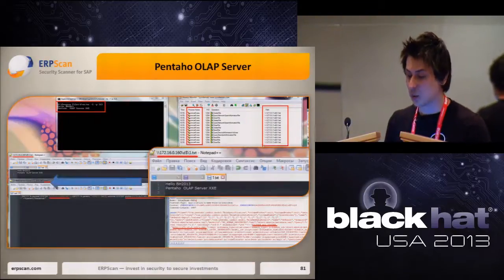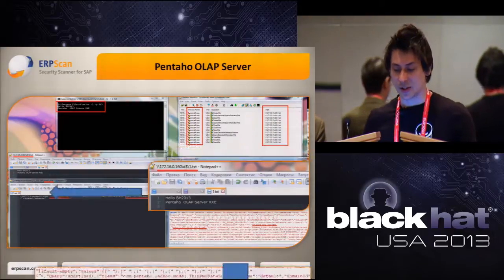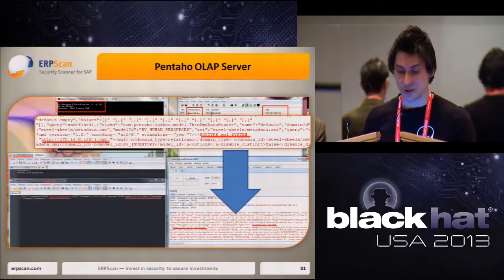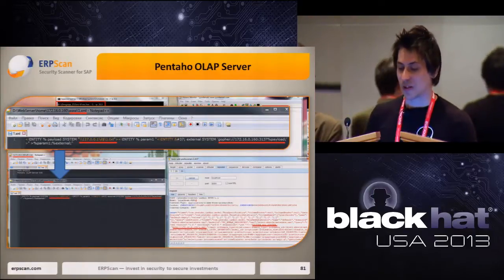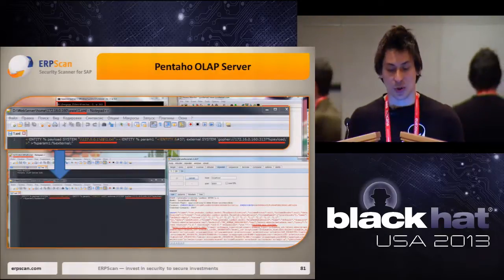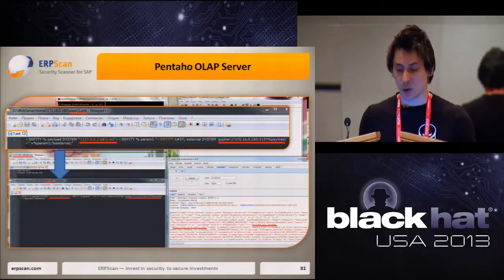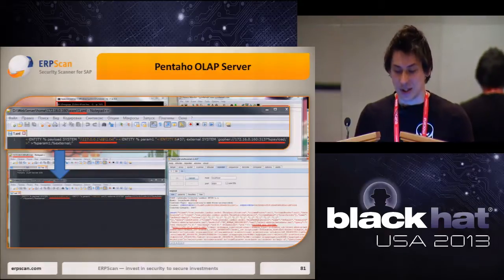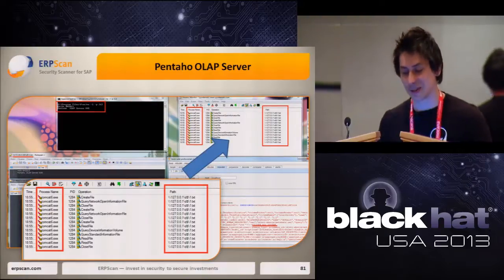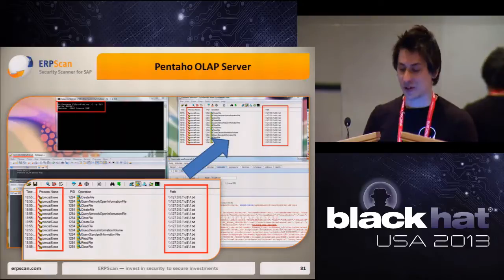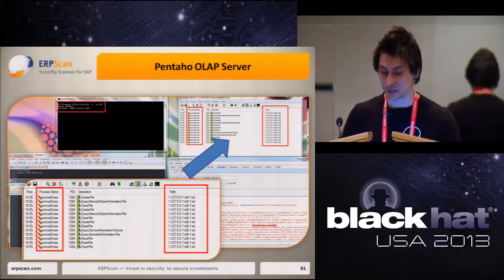Let's show the attack. The attacker wants to read the file one.txt from the OLAP server. He specifies a request with an external Document Type Declaration pointing to one.xml on his web server. This file contains two external entities: one pointing to the file one.txt on the OLAP server, and another pointing back to the attacker's server containing the information from the first entity as a request parameter. The attacker sends the MQL request with the external DTD to the OLAP server. When the server parses the request, it reads the MQL, finds the XML, finds the external DTD, reads one.txt, evaluates the second entity, and makes a request containing the file content back to the attacker's server.